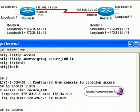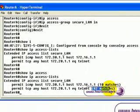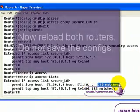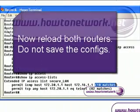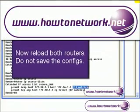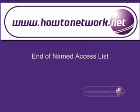If you look at the Access List again, it will tell us how many matches have been made to which parts of the Access List. To see more videos like this, please visit howtonetwork.net. Thank you.